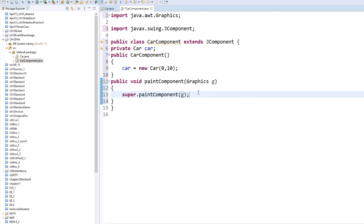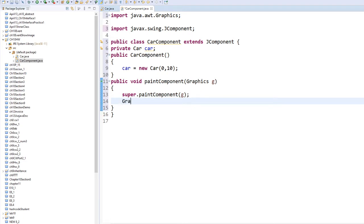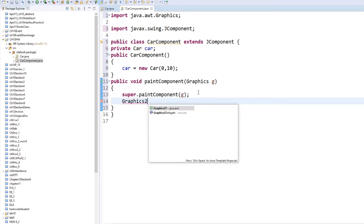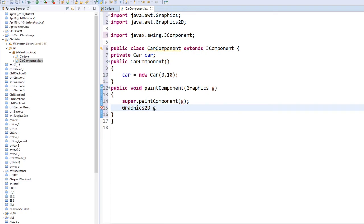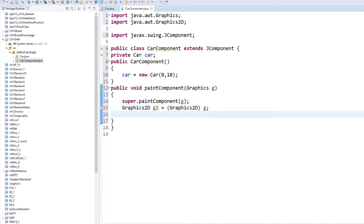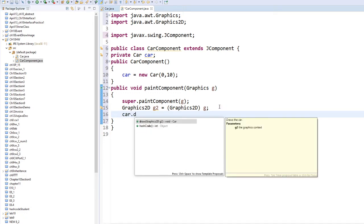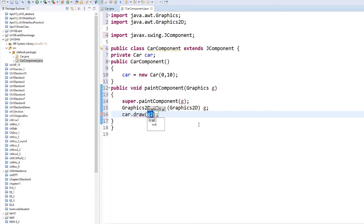Once you do that, you are going to upgrade it right now. Graphics2D g2 = (Graphics2D) G — upgrading from G to Graphics2D. Then, as soon as I finish, my car is going to draw with the Graphics2D, so I call car.draw(g2). That's g2.